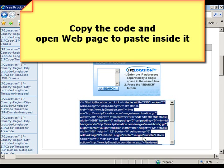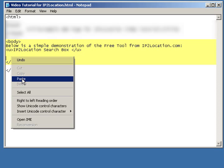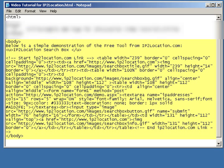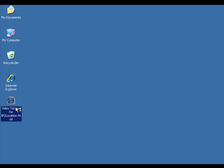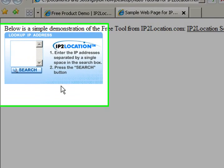Open your web page which is to display the IP2 Location search box. Paste the source code between the body tags and save the web page file. Now you have the IP2 Location search box in your web page.